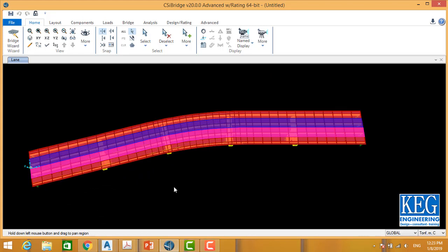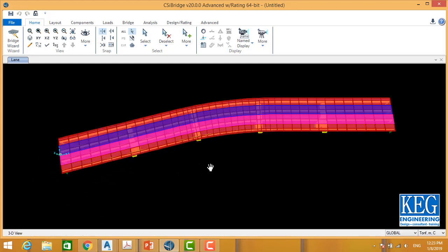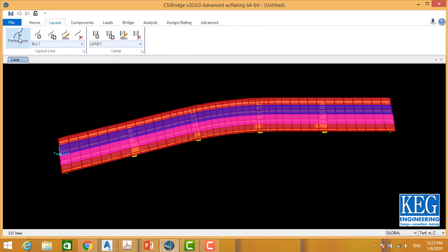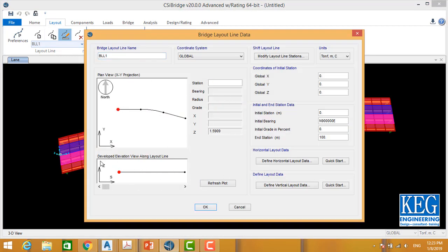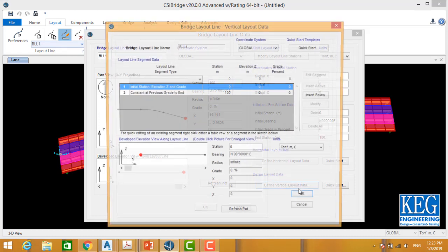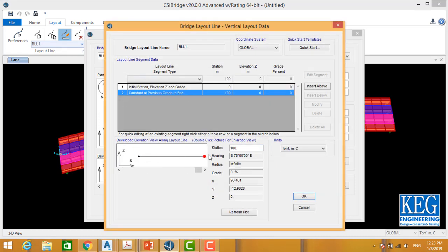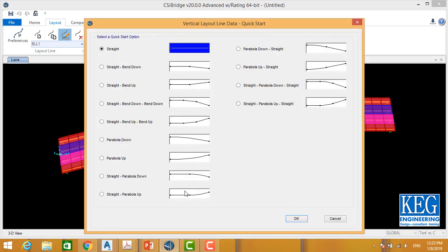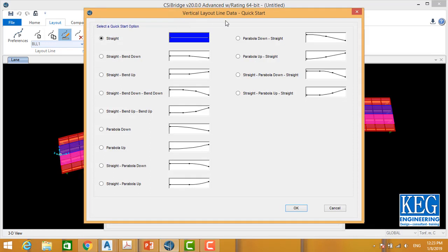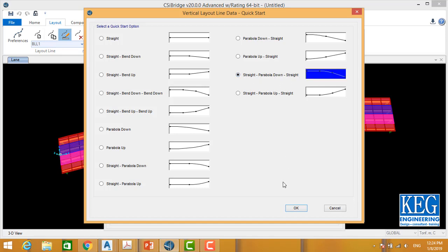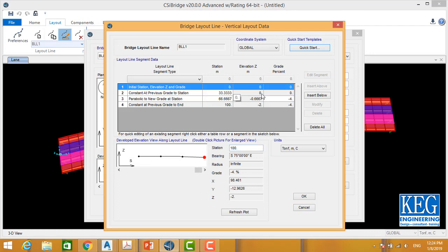Now we learned how to change the horizontal geometry of the bridge. Let's go for the vertical geometry. From the same menu I'll go to modify, and this time I'm going to change the elevation. I'll go to define vertical layout — right now I have only one straight line from 0 to 100 without any slope. Selecting quick start gives the same types of templates for vertical profiles. Based on your design — straight, straight, straight — let's change to straight-parabola-straight.